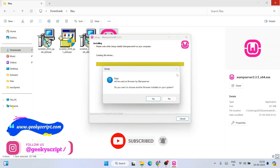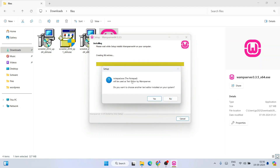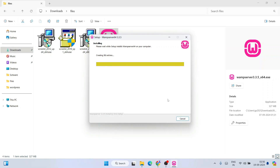WAMP server is almost installed and it is asking whether you'd like to use Microsoft Edge as your default browser for WAMP server. If you want to change it to Chrome or any other browser, click Yes and point to that browser. In this video I'll keep it simple and use Edge, so I'll click No. It's also asking regarding Notepad — I'll keep that default too and click No. It's going to finish installing within 30 seconds.